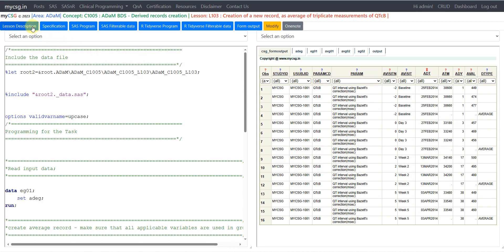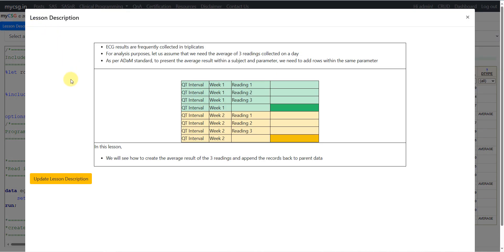ECG results are frequently collected in triplicates, which means a single measurement is not taken — measurements are taken three times when collected. For analysis purposes, let us assume that we need the average of the three readings collected on a particular day. As per ADAM standard, to present the average result,